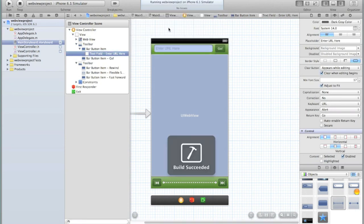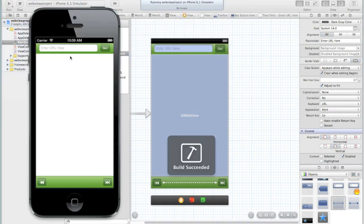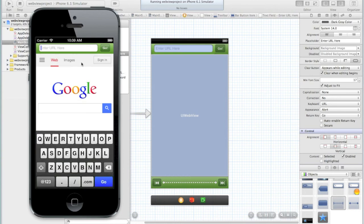Then run the project again and you'll notice that we don't get autocorrect, so I could type something that makes no sense but autocorrect isn't appearing. Let me quickly type a website into our URL browser.